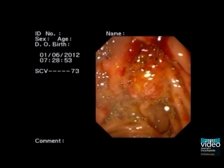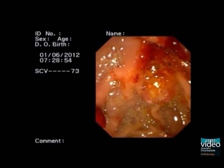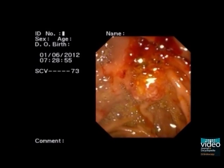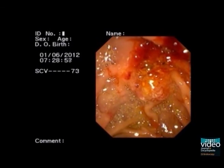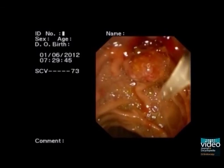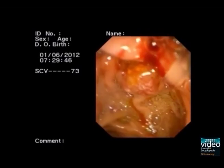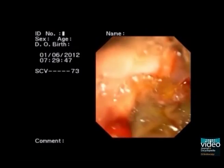An endoscopic image of the ampulla of Vater with the previous sphincterotomy. Cannulation with the CRE balloon.